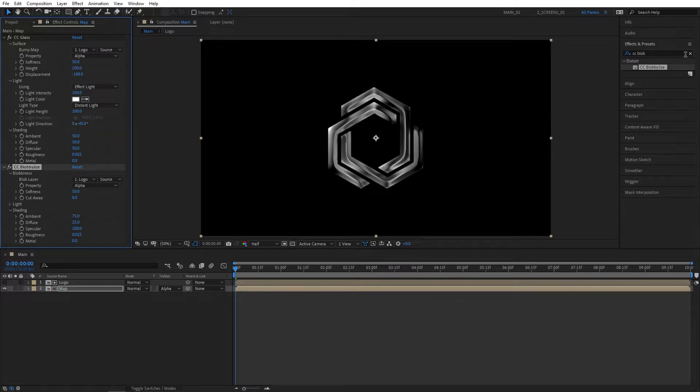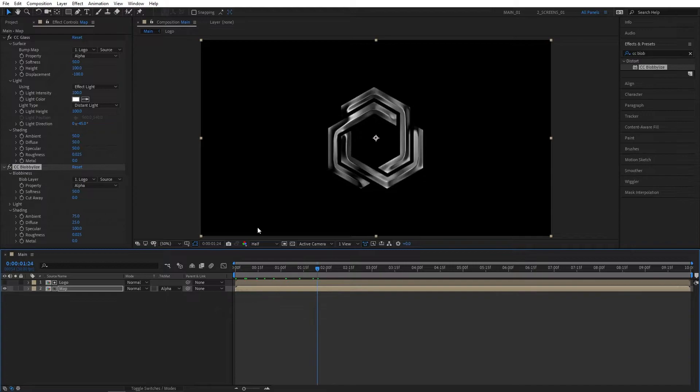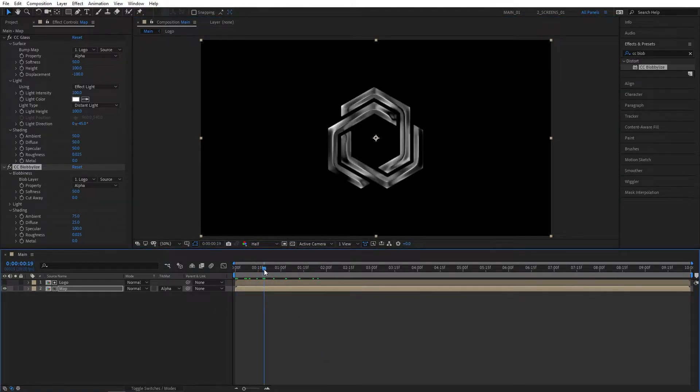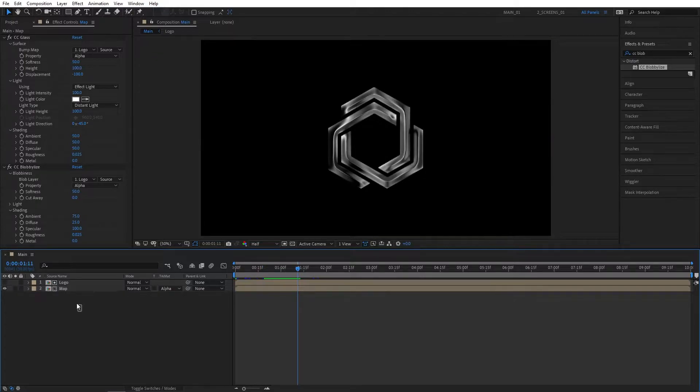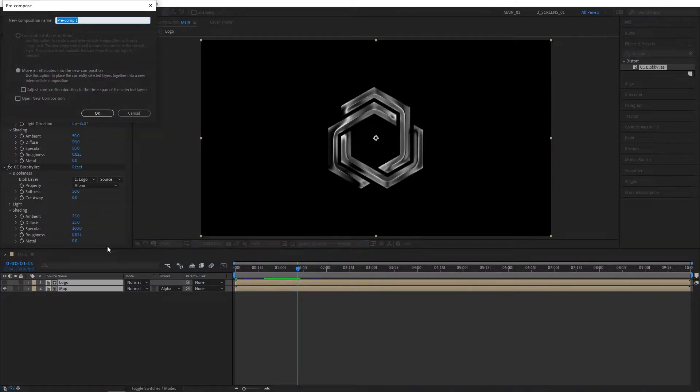That's how our logo looks now—really glossy and reflective. If you try to preview this, it might be a bit heavy, so you can always drop the resolution. Once you're happy with how the logo looks, select both of these layers, right-click and select Pre-compose. I'm going to name this Logo_Gloss.